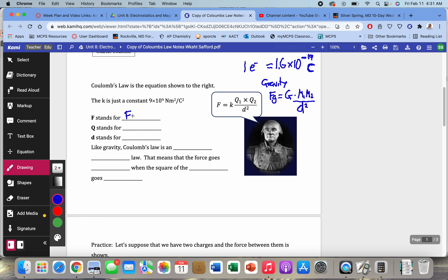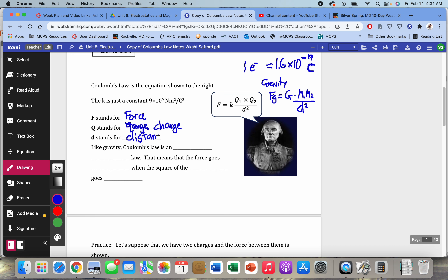F stands for force — the push or the pull. Q stands for charge. I'm not sure why Q stands for charge, but it does. These are two charges, Q1 and Q2. D stands for distance, and what's in the equation is distance squared — and that's going to be a big topic today.